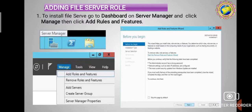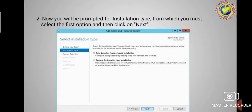The second step for adding the File Server role is that you will be prompted for Installation Type. You must select the first option: 'Role-based or Feature-based Installation', and then click Next. You cannot select Remote Access Service here because this is for file server. Select the first option, Role-based or Feature-based Installation, and click Next.